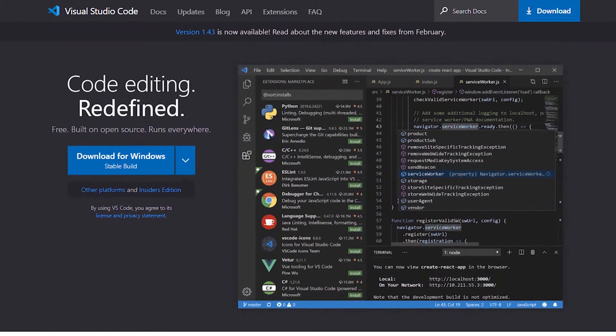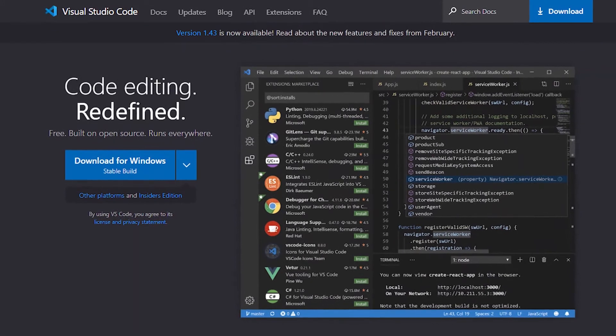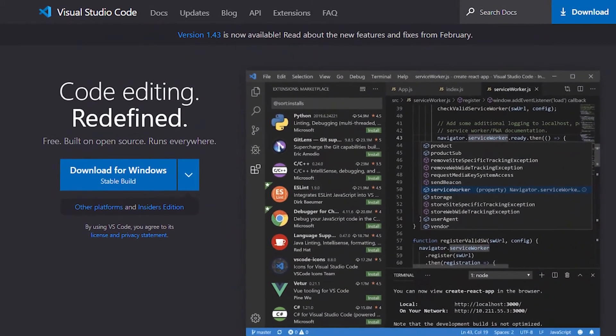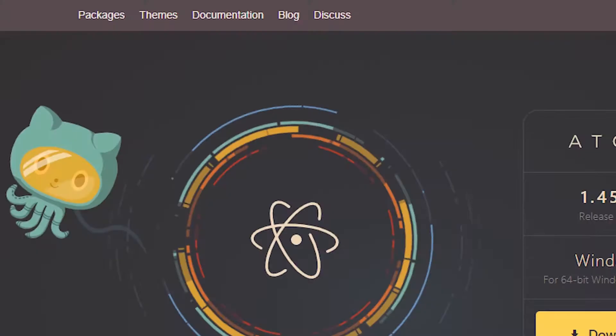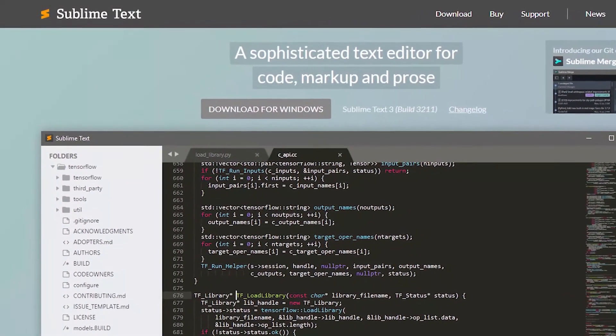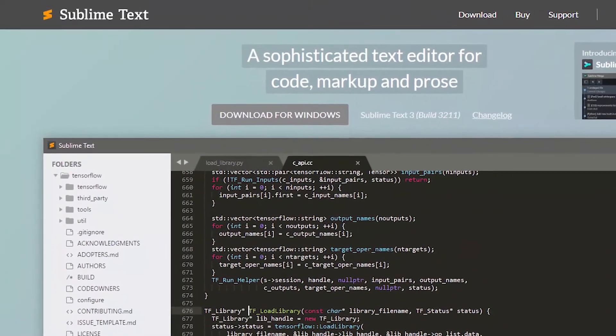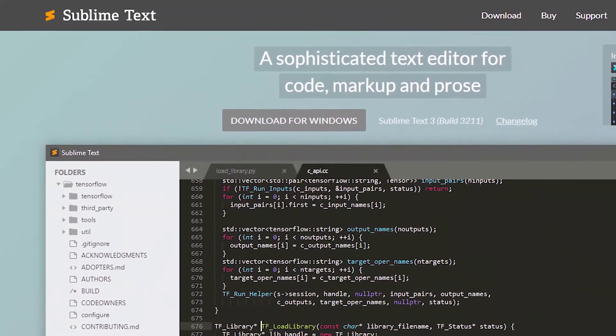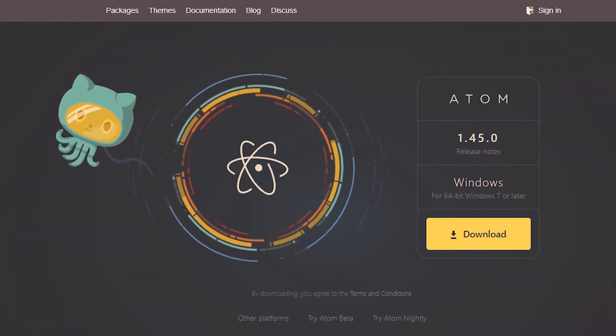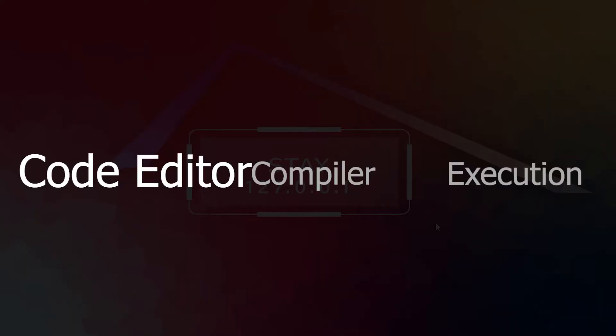There are a lot of code editors you can find on the internet. Some of the popular code editors are VS Code, Sublime Text, and Atom. I personally like VS Code, so in this whole course I'm going to use VS Code. But you can use whatever you want to use.